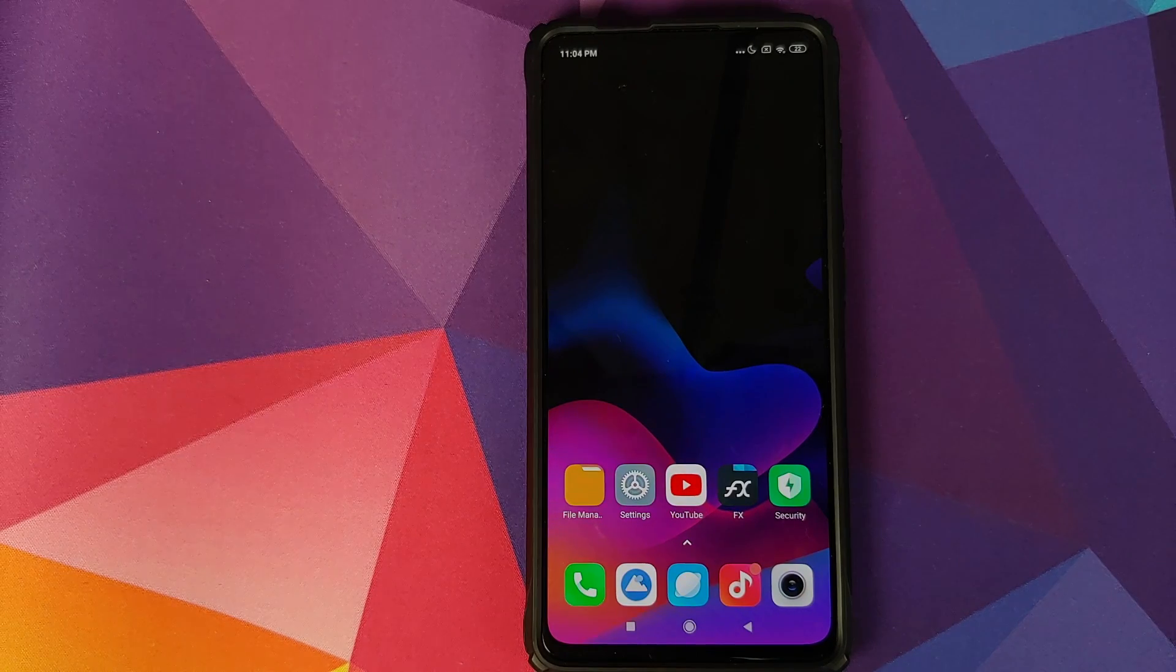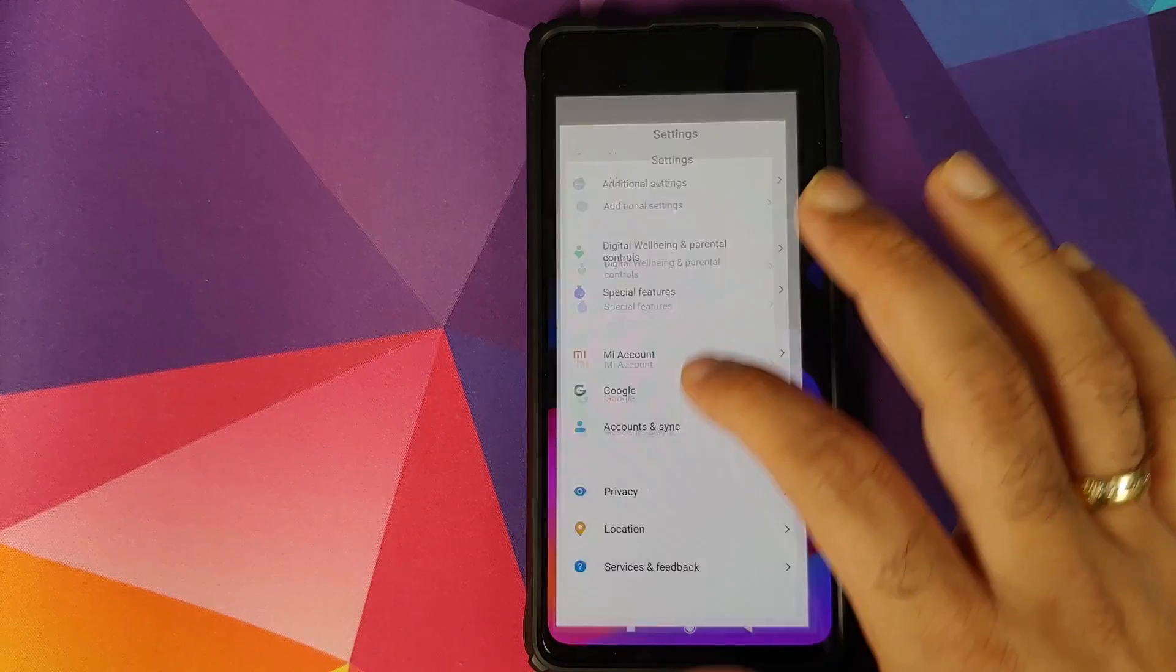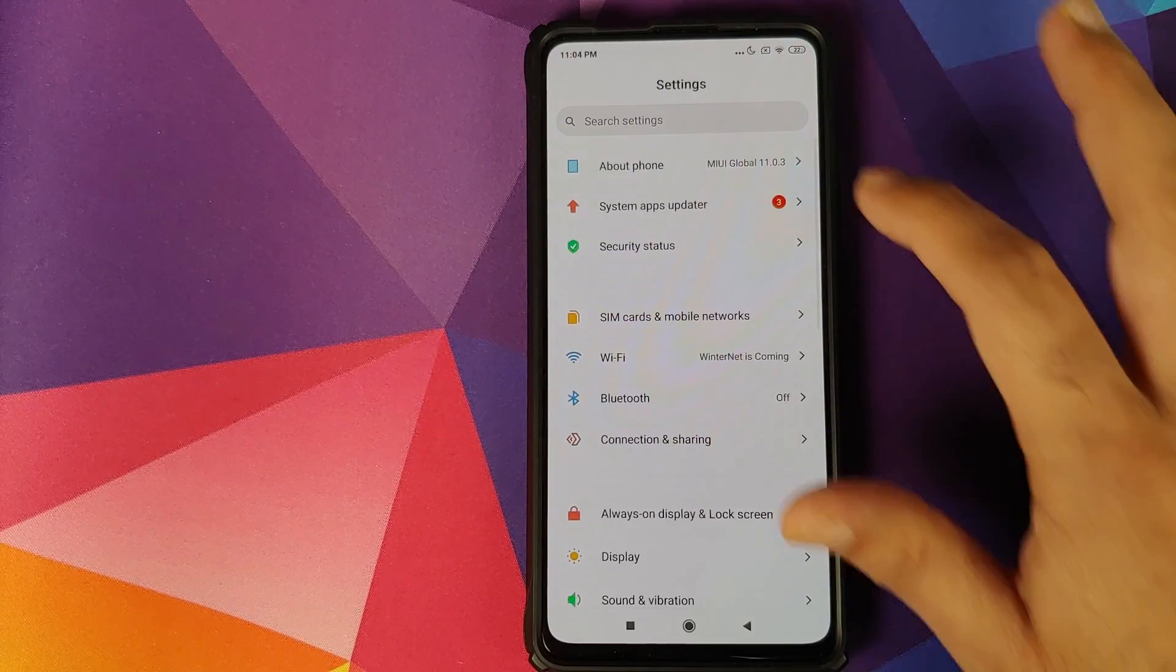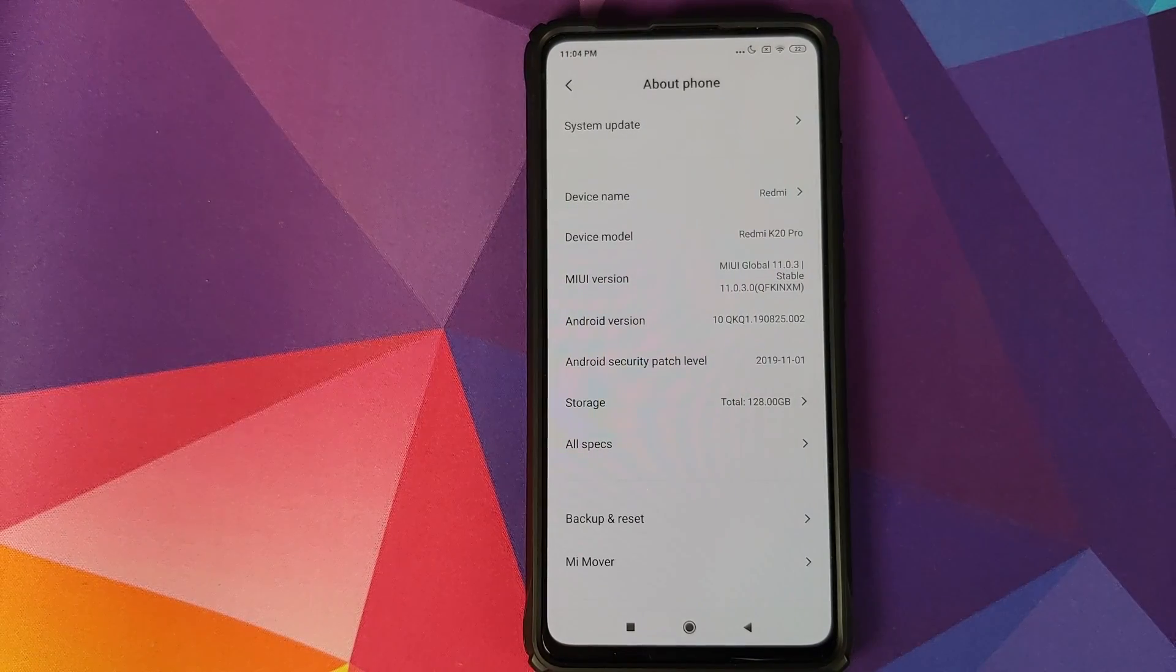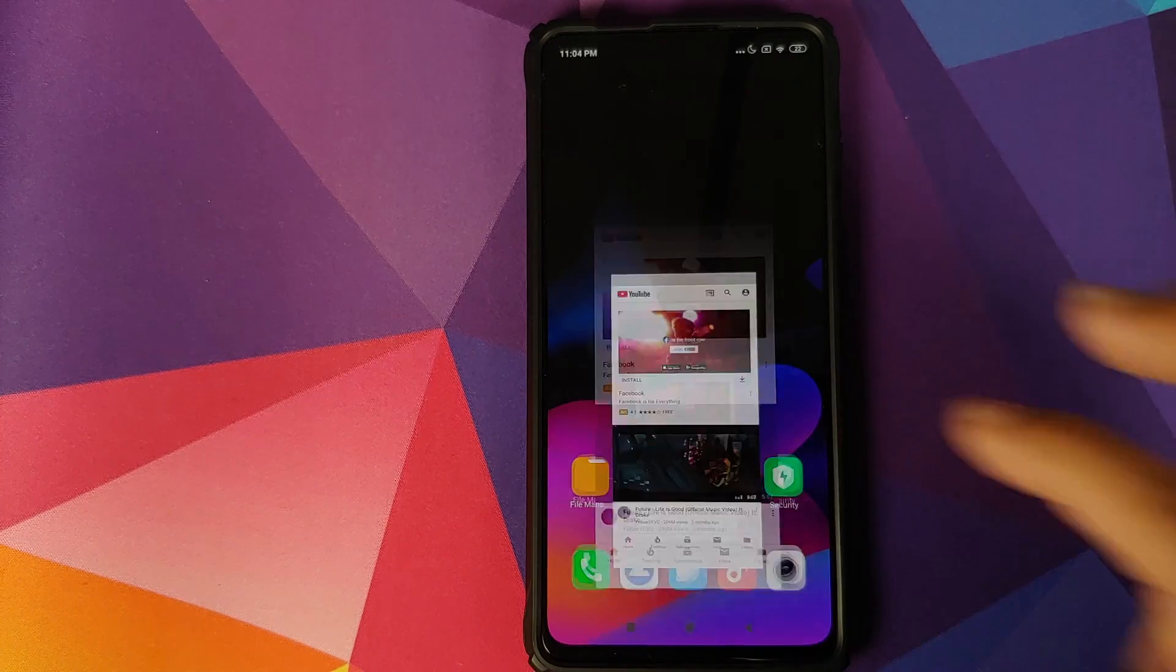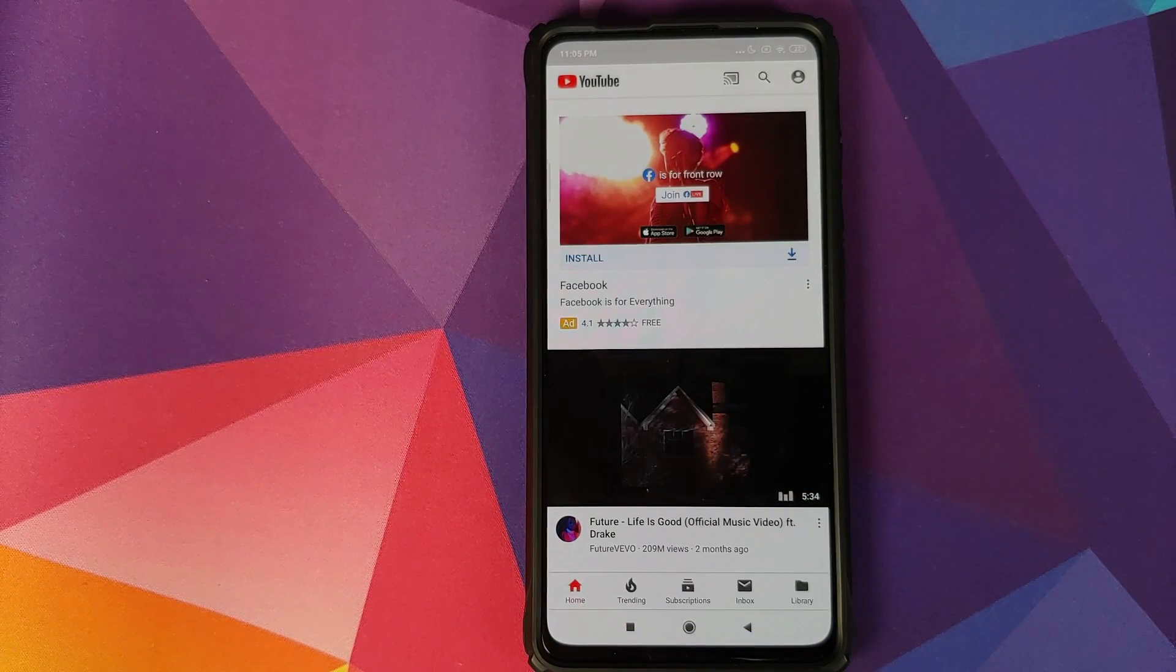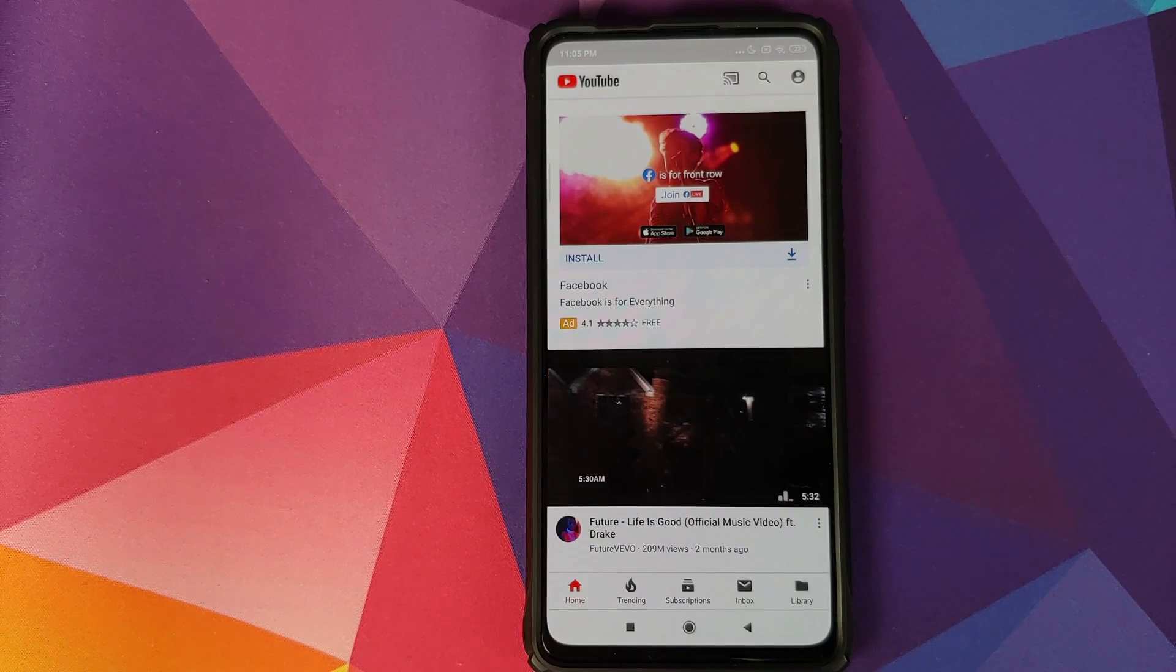As you can see, I do have the Redmi K20 Pro running MIUI 11.0.3.0 based on Android 10, and I have already enabled this option on my Redmi K20 Pro. Let us first have a look at what this option does.